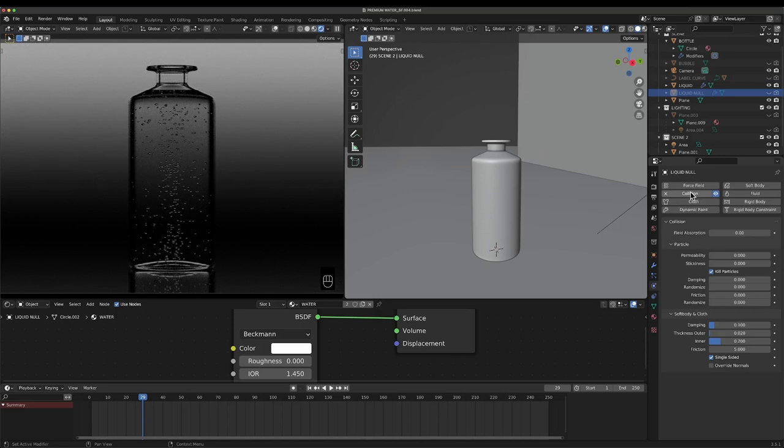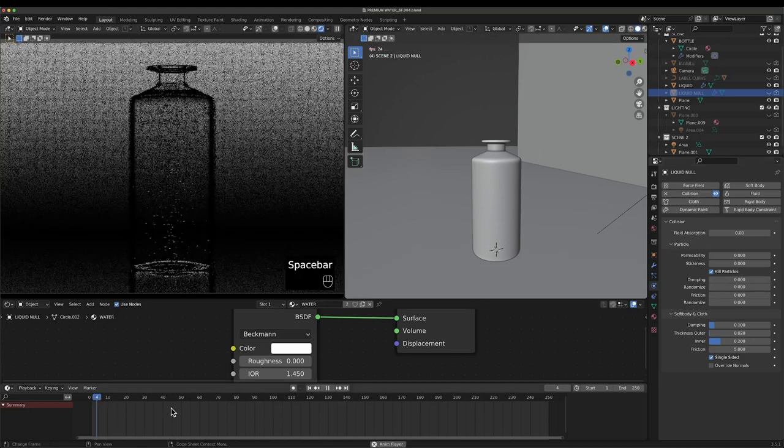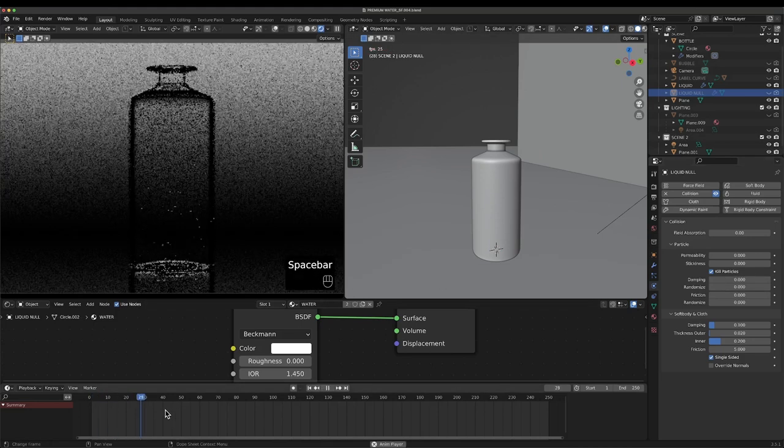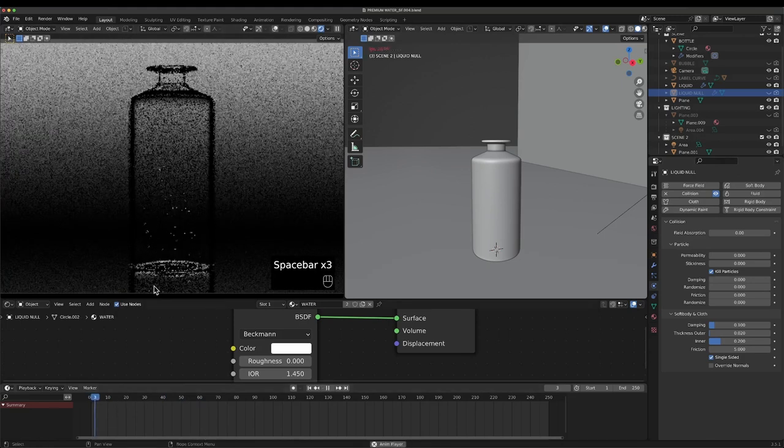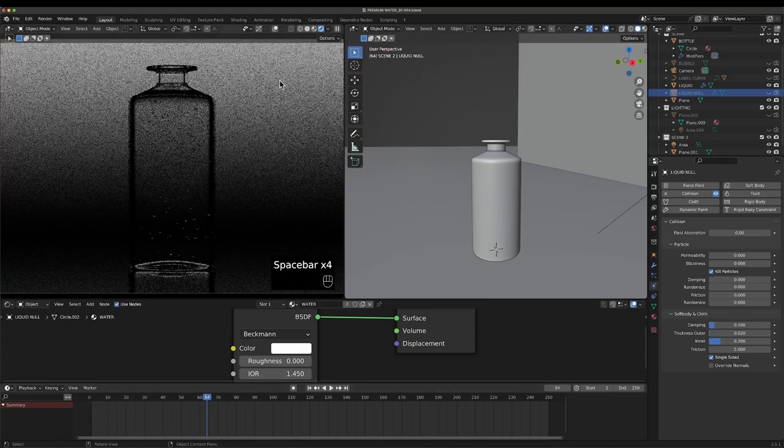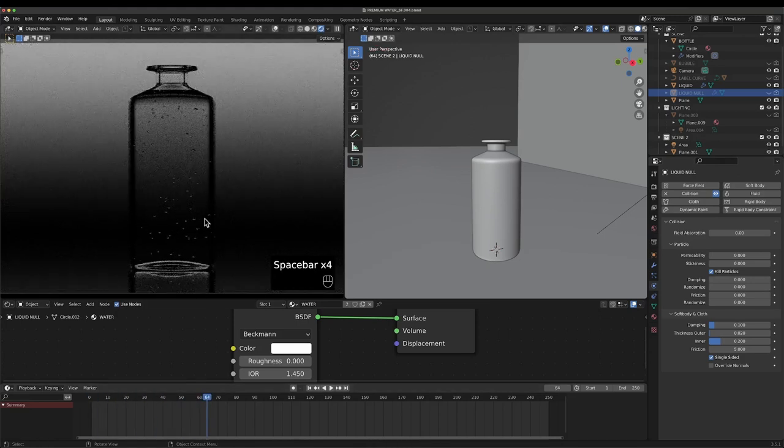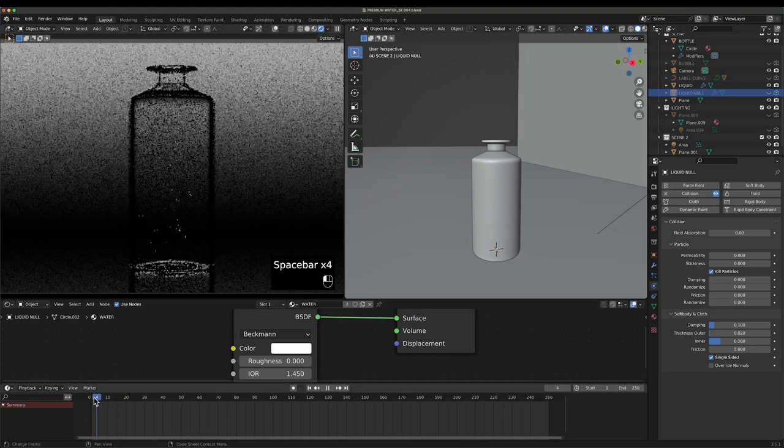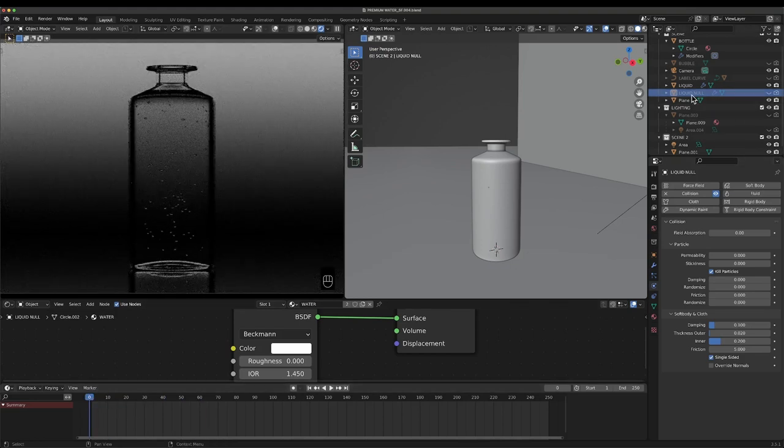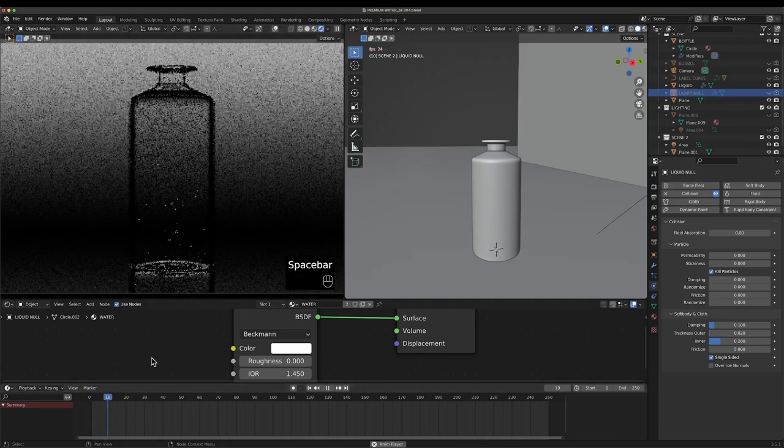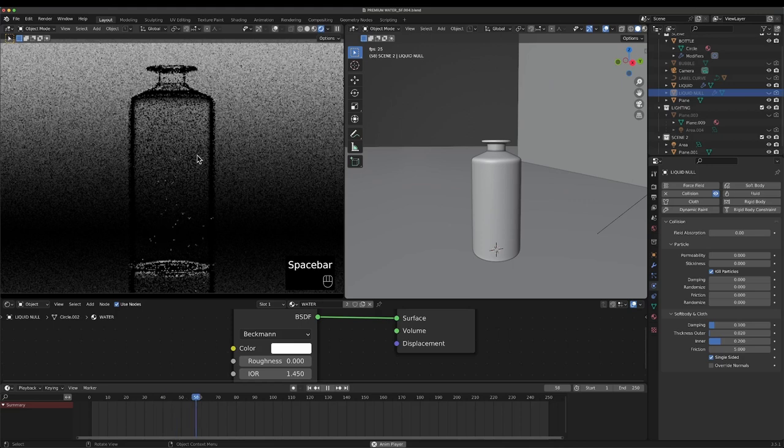And up here what we can do is go collision. Under the collision you've got the particle here, and then you can hit kill particles. So what that'll do is kill any and all particles as they exit this shape here, so that means no particles can go out.